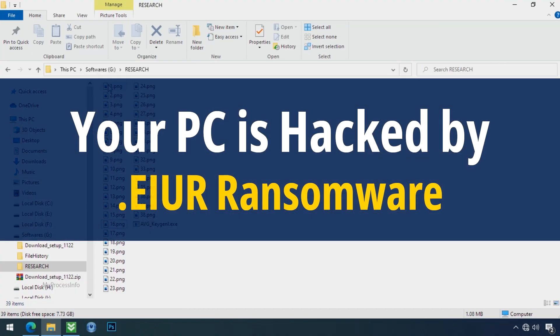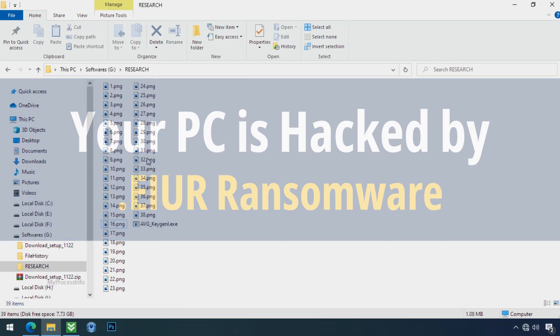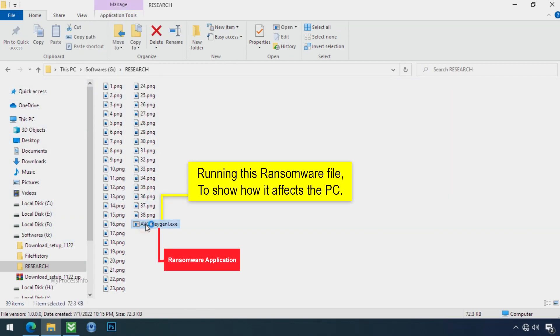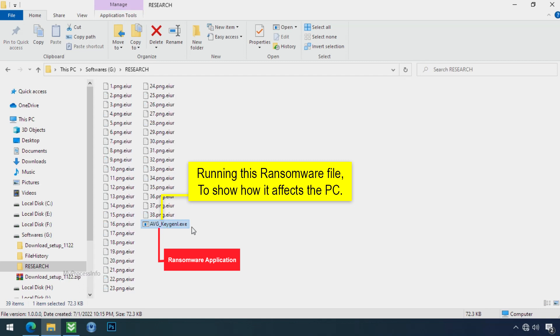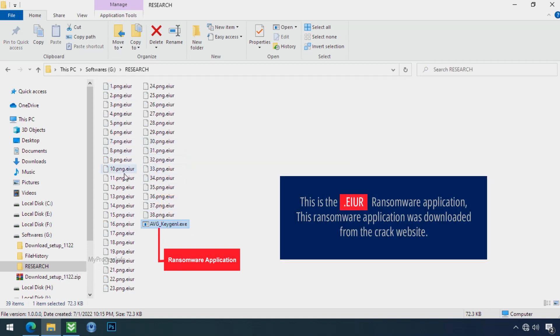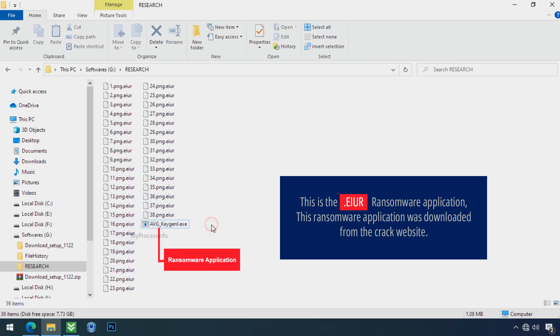Your PC is hacked by EIUR Ransomware. Although it's easy to remove ransomware, decrypting the encrypted files is extremely difficult or almost impossible. But that doesn't mean you can't recover your encrypted files at all. There is still good hope to recover your data with the following steps.